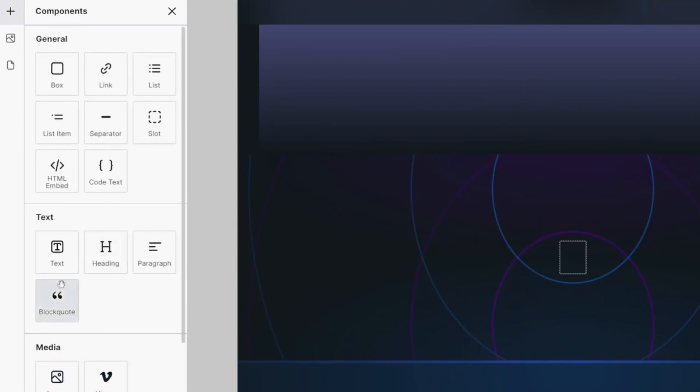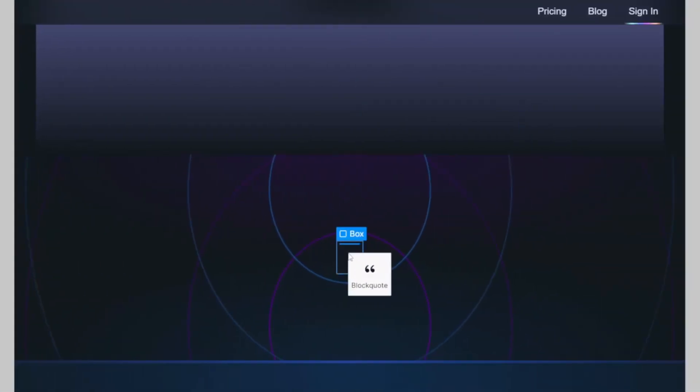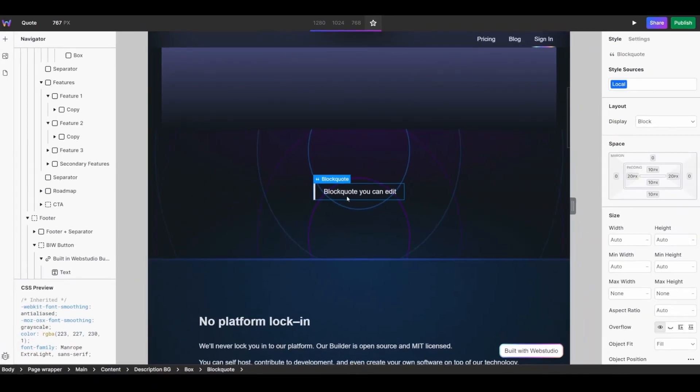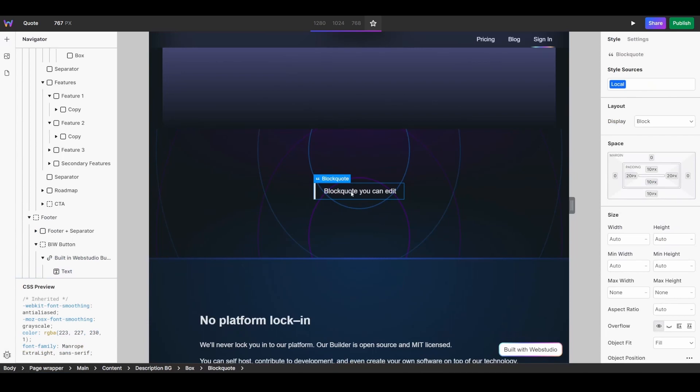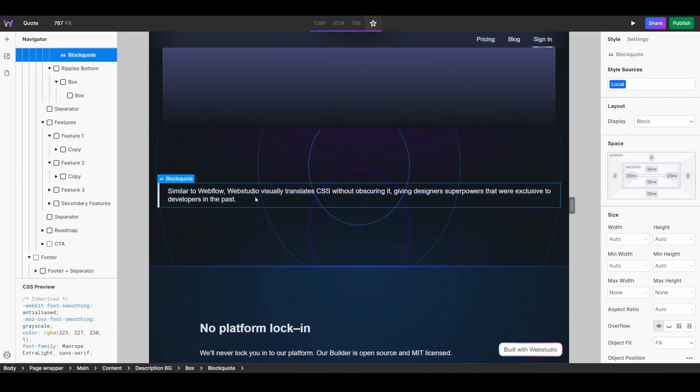Find the block quote component and drag it onto your canvas. From there you can edit the content of your quote by double clicking on the text. We're going to paste a quote of our own text. You can also